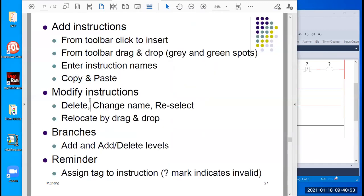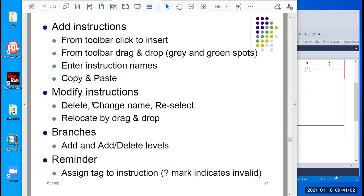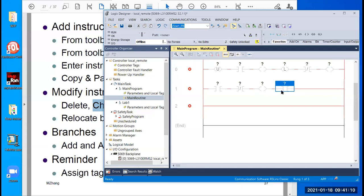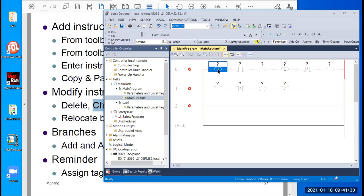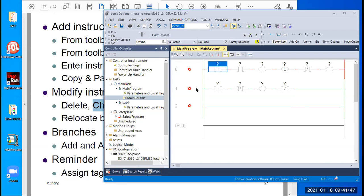This is how you add instructions. When you want to modify an existing one, you can delete — as already shown — by highlighting and pressing the Delete key. You can also change an instruction name: double-click it, it shows XIC, you can type in XIO to turn it to Examine Off. If you know the name and use the drop-down, when you click the drop-down you can select from the list — for example change to XIC Examine On — double-click and that changes it.